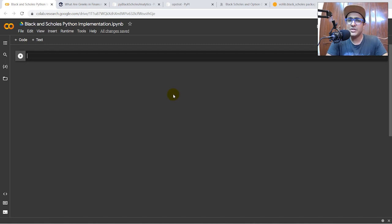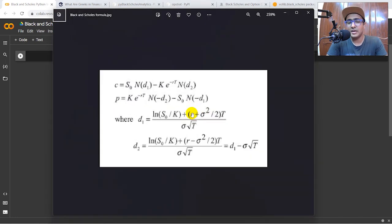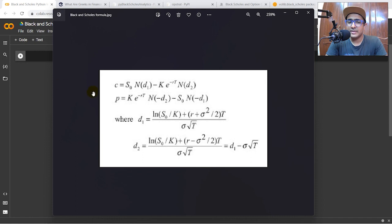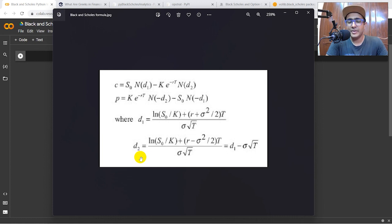I'll briefly talk about the Black-Scholes model. It is basically used for options pricing. This is the formula — apologies for the low-quality image, but it's what I found on Google. We have a complicated formula for the valuation and pricing of call and put options. I'm not going into how to derive these formulas; what I'm doing in this video is converting the entire formula into Python to automate this model. C represents the call option value, P the put option value, and D1 and D2 are variables used in calculating C and P.